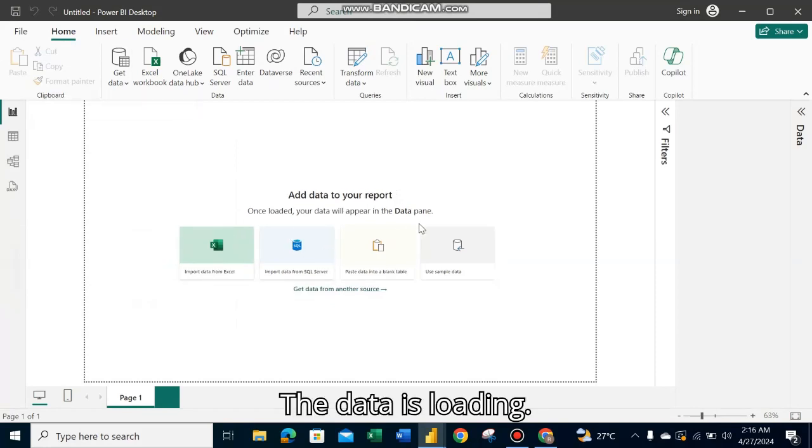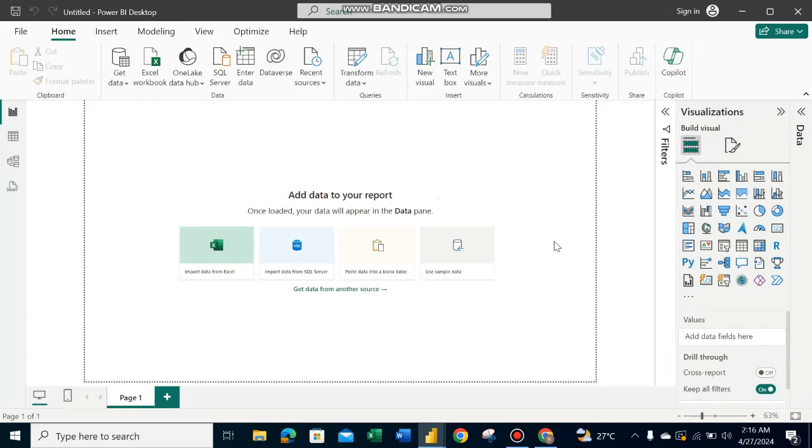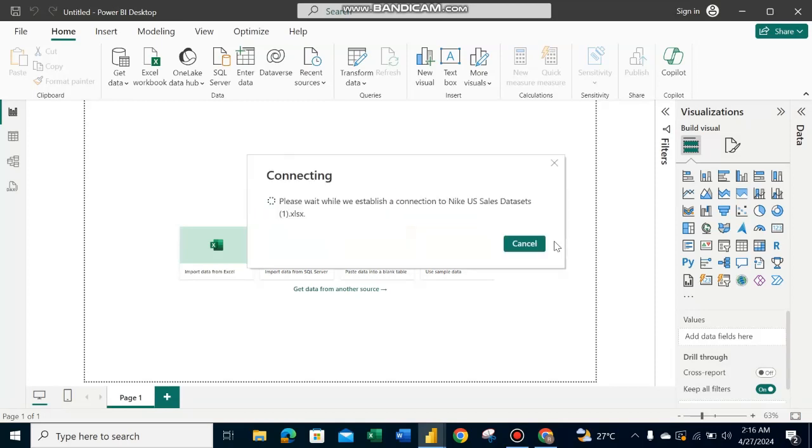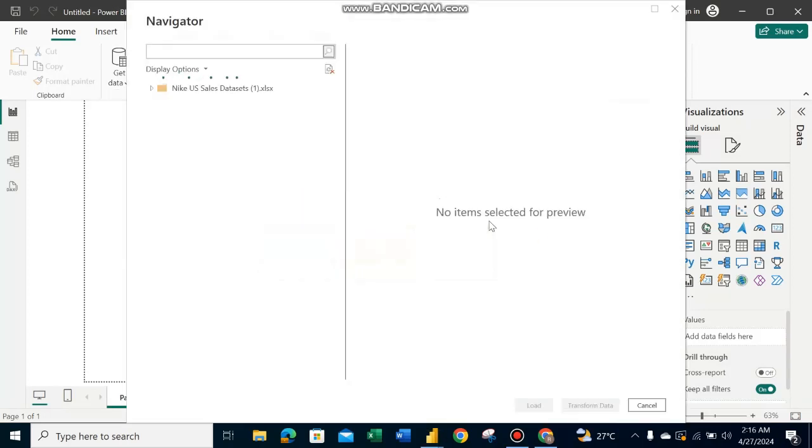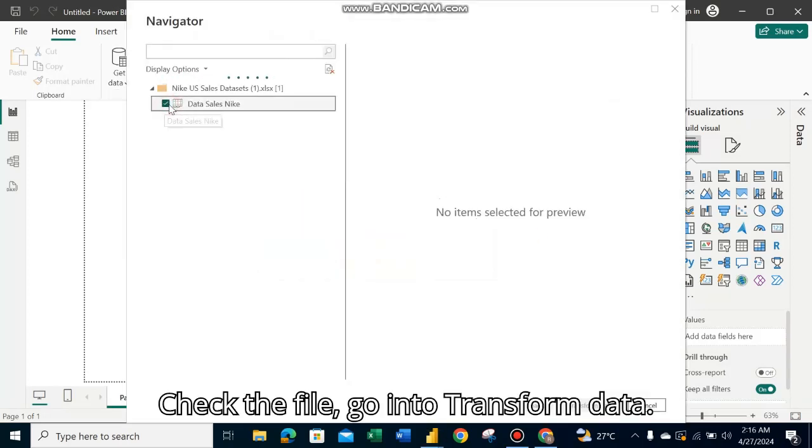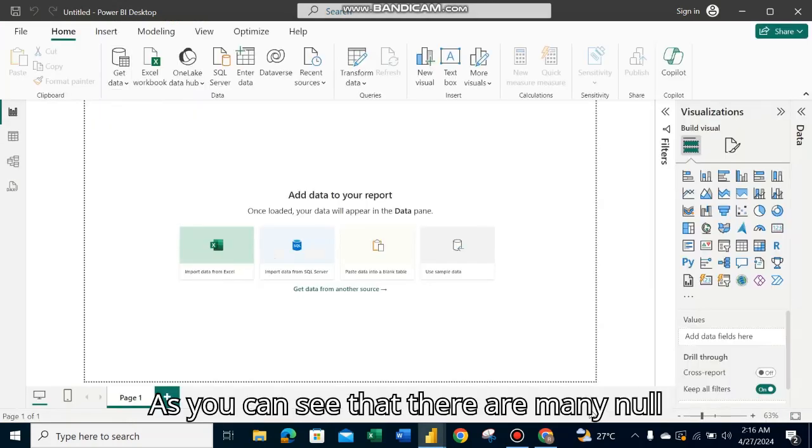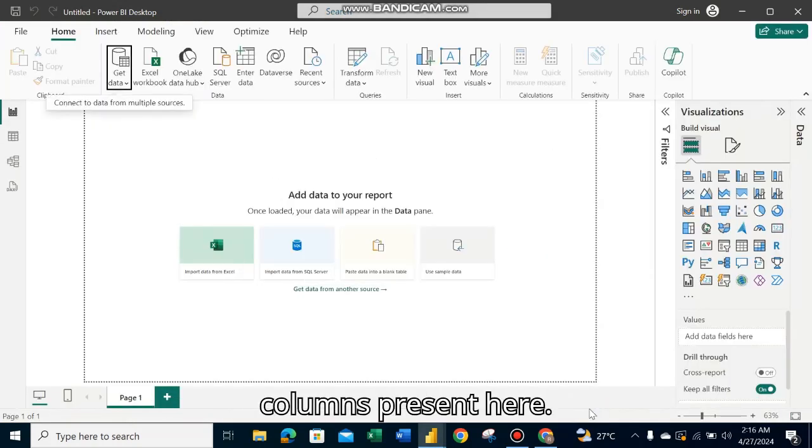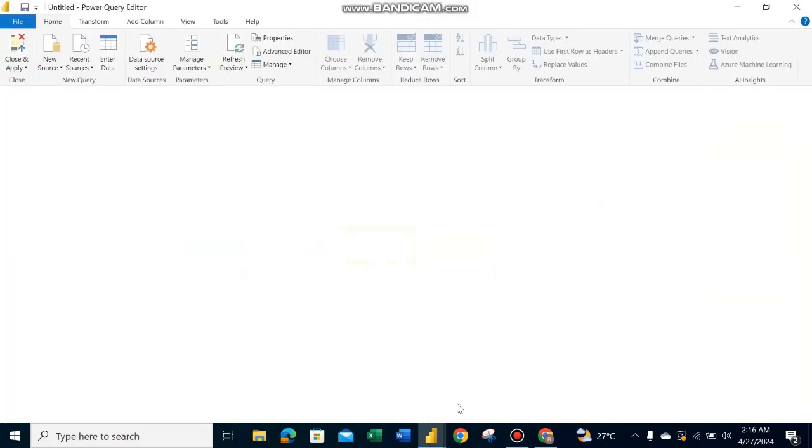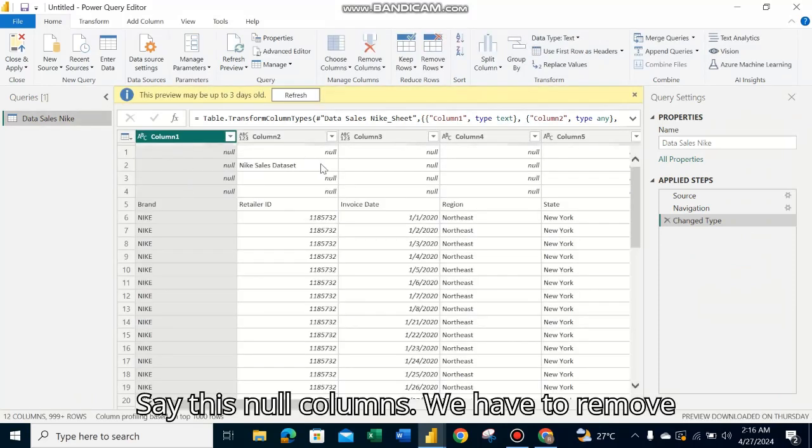The data is loading. Check the file and go into Transform Data. As you can see, there are many null columns present here that we need to remove.